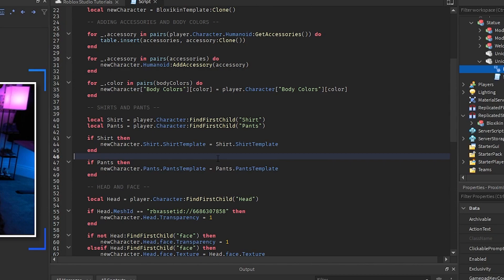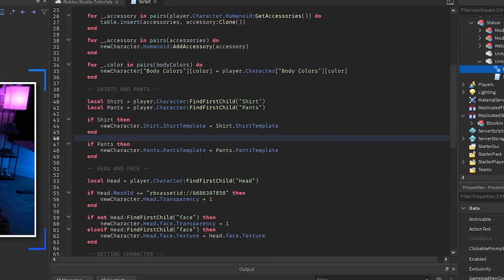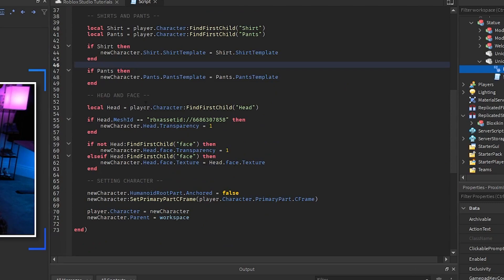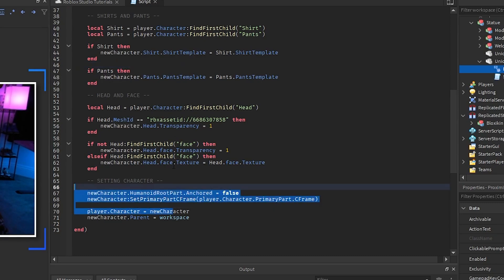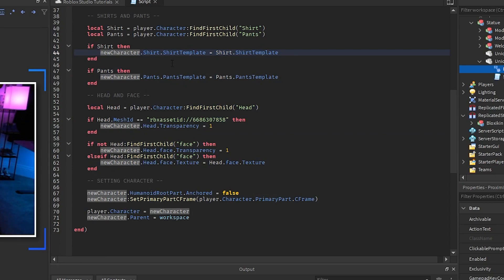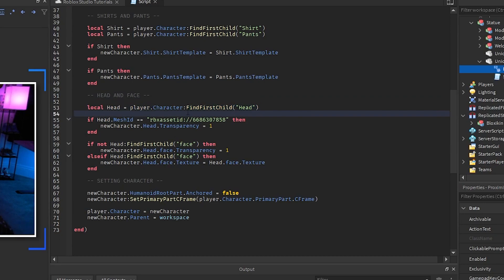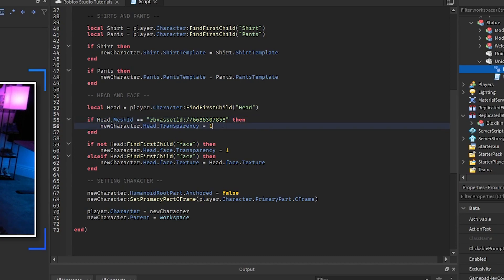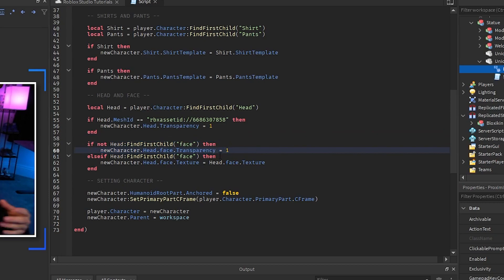Then we set body colors — block skin body colors equals our colors. We do the same for shirts and pants: new character shirt template equals shirt template, new character pants template equals pants template. I know some of you may ask why I didn't use HumanoidDescription — I had problems with it so I had to do it from scratch. We also handle the head: if the mesh ID matches the headless ID then the head is transparent; if no face then face transparency is one; otherwise the face texture changes to match the player's face.